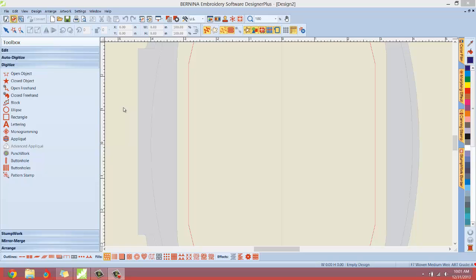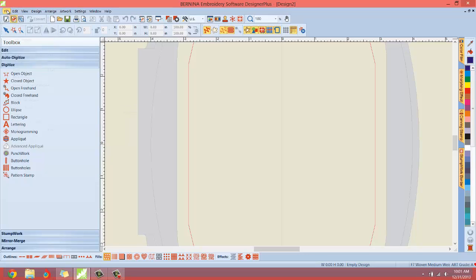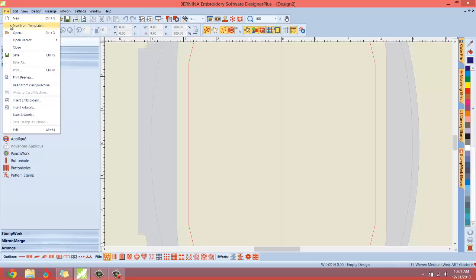Hello everyone, the next thing that we're going to look at in the file menu is the new from template. That is the second element in the file menu. Now this may be a little bit more of an advanced feature.